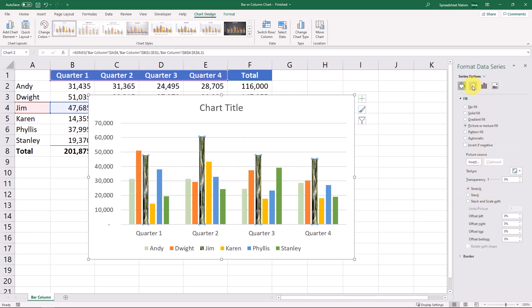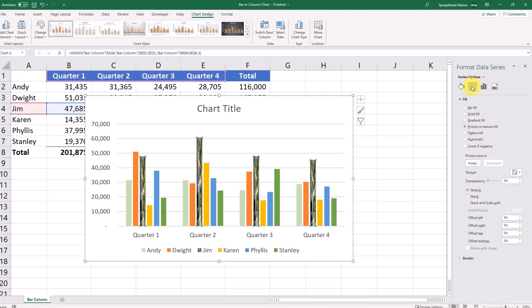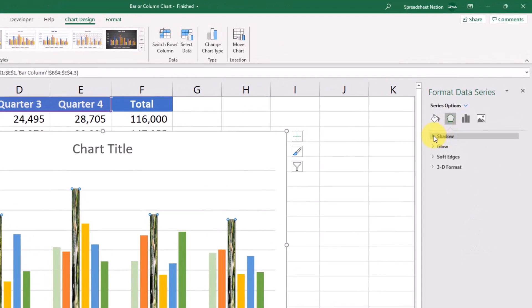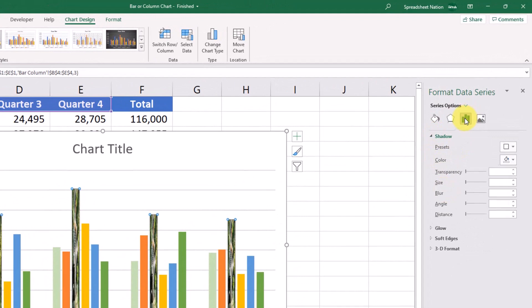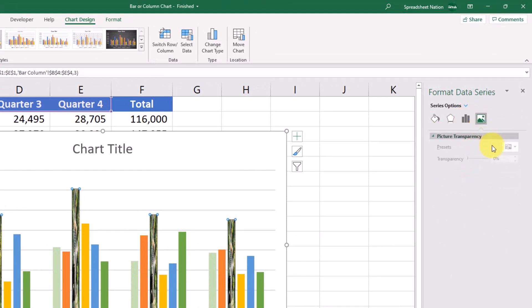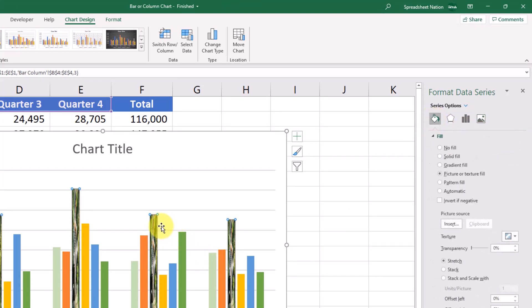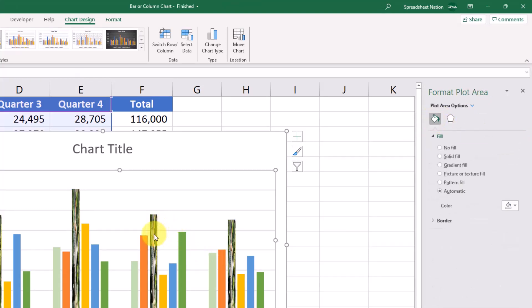And then like I said, there's a lot of other options here. You're adding shadows and glows. And here's where you can change the picture options if that's an option.